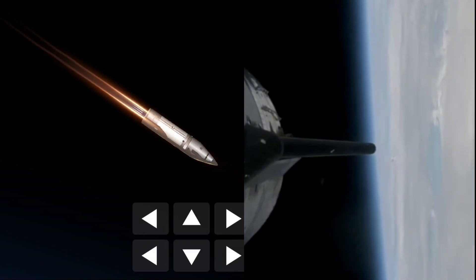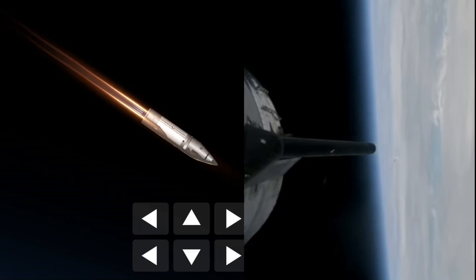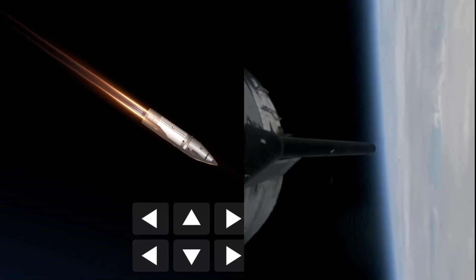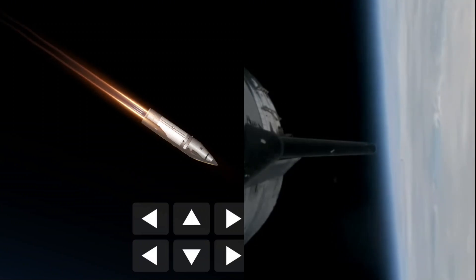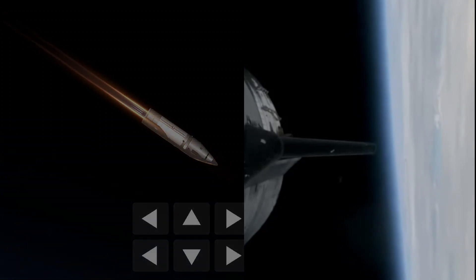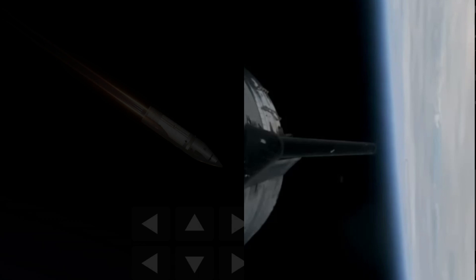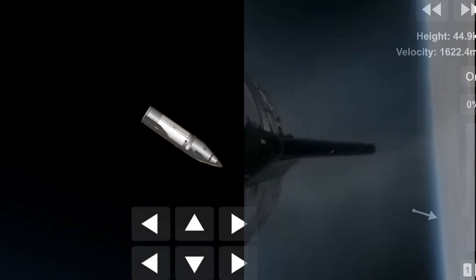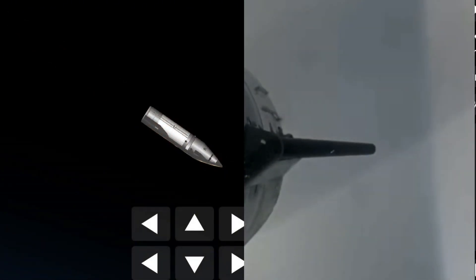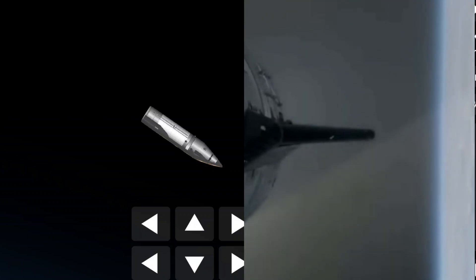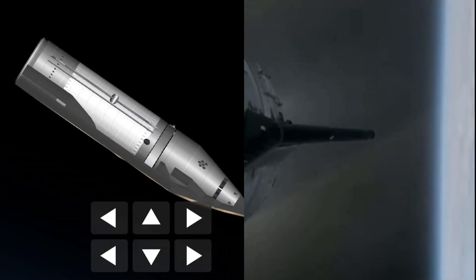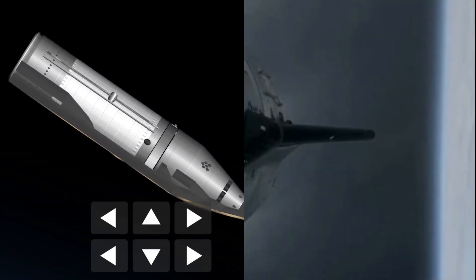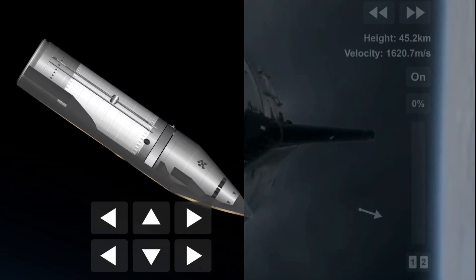Ship continuing to look nominal with its ascent burn. This burn lasting about six minutes total. And we're expecting that this burn will end just after... actually it already has. Engine cutoff. There we go. As you heard there, by the callout and from the crowd behind us.